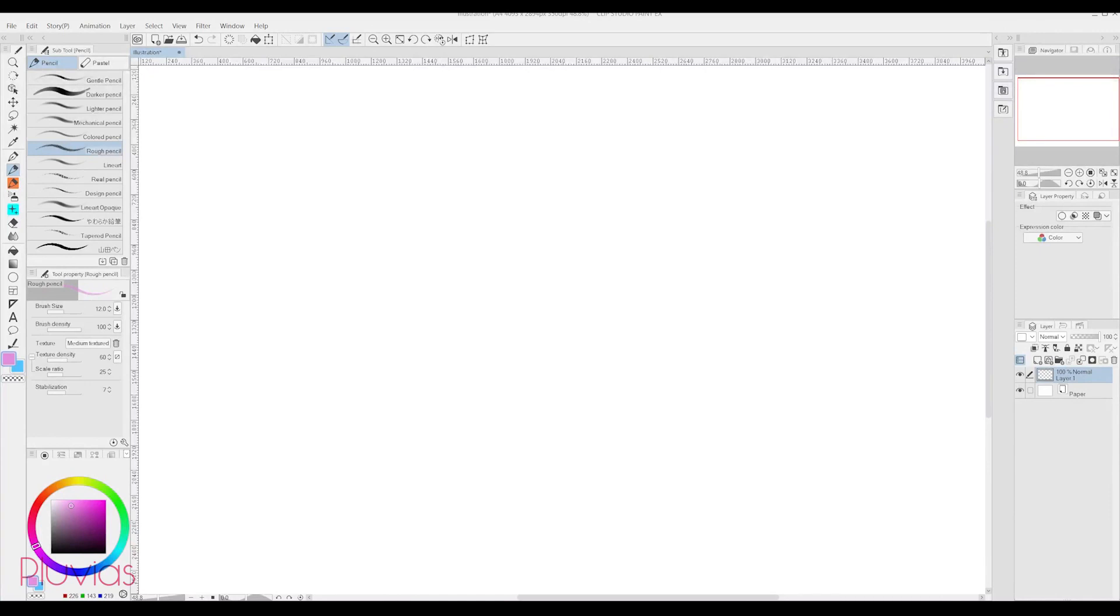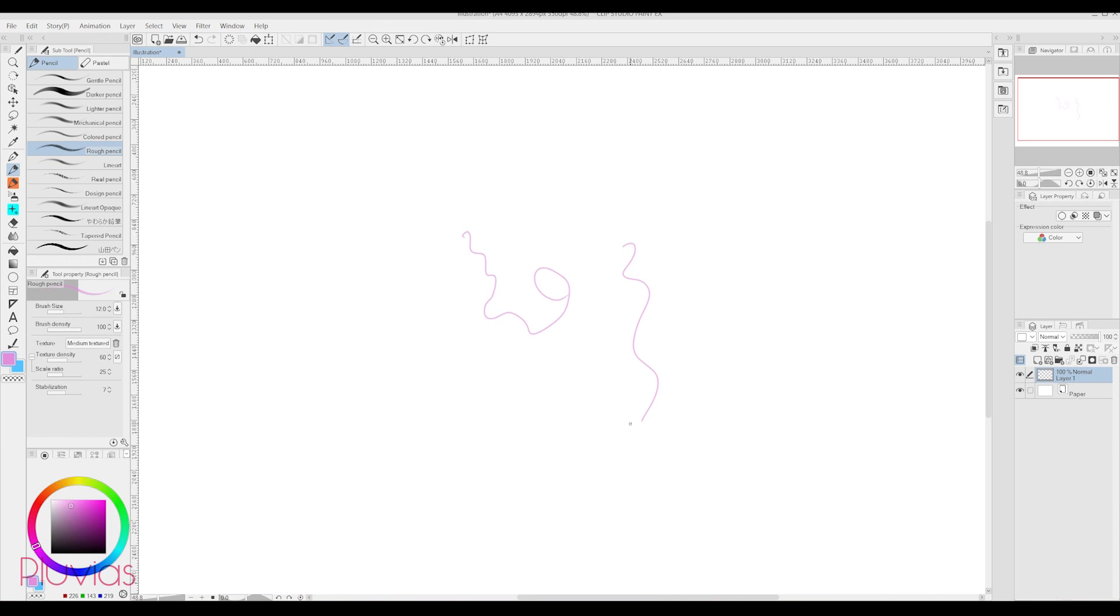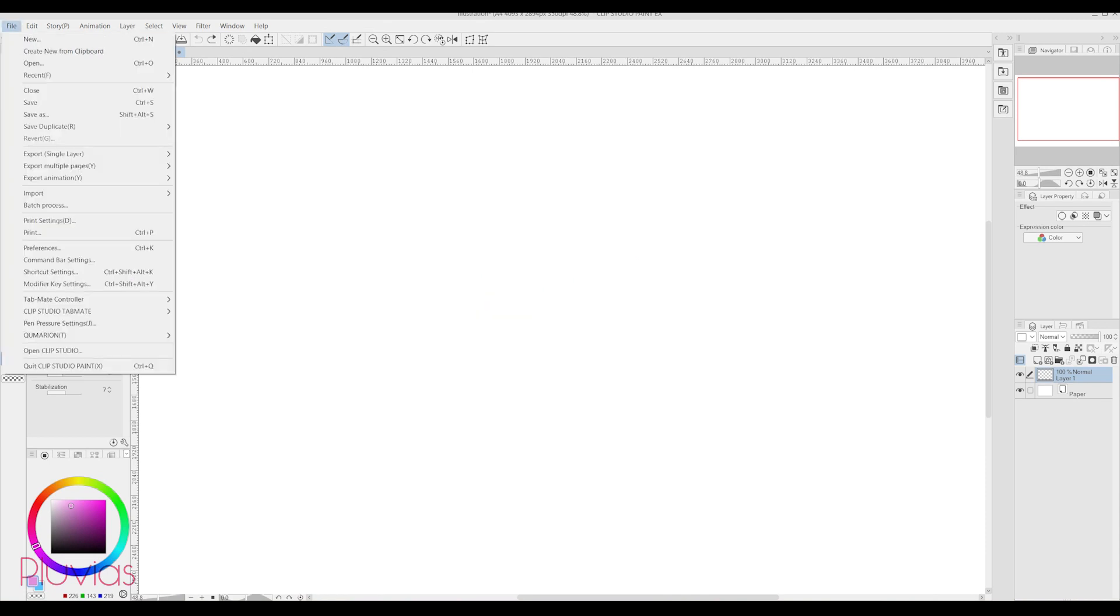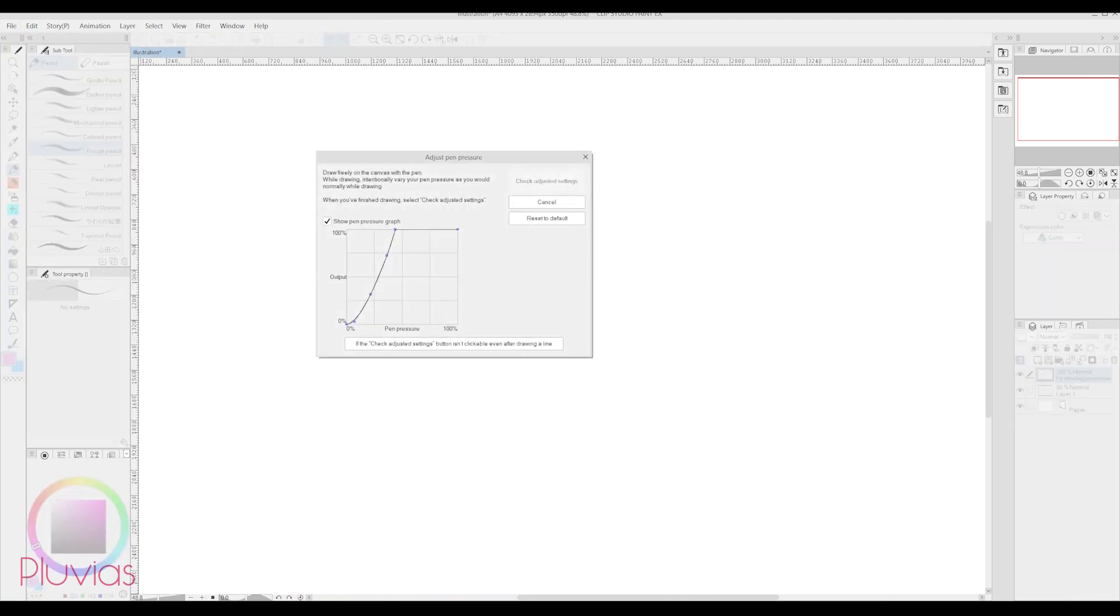This is the most important step, and the number 1 reason that kept me away from Clip Studio Paint for years. Because having the unsuitable pen pressure setting was the reason that it felt too hard and uncomfortable to draw with. To adjust this, just go to File, and then Pen Pressure Settings, and do multiple strokes to get the pressure right.